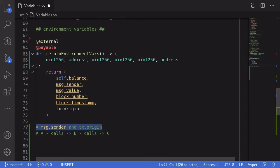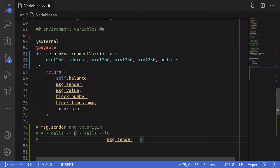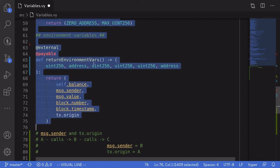'tx.origin' stores the address of the original caller. To explain the difference between 'msg.sender' and 'tx.origin': if account A calls contract B, and contract B calls contract C, then inside contract C 'msg.sender' will be equal to contract B, whereas 'tx.origin' will point to account A — the account that originally started this chain of calls.